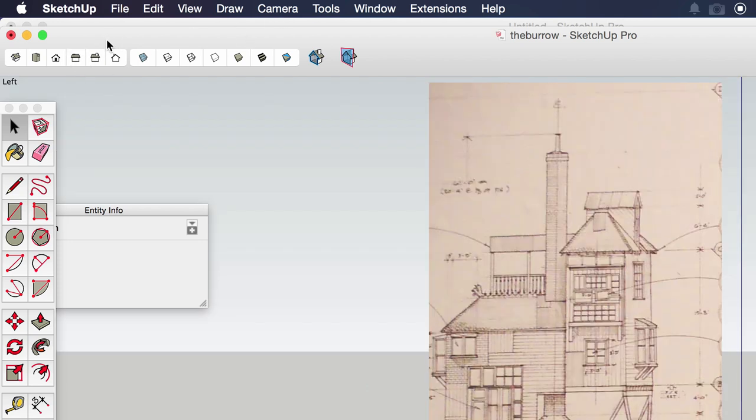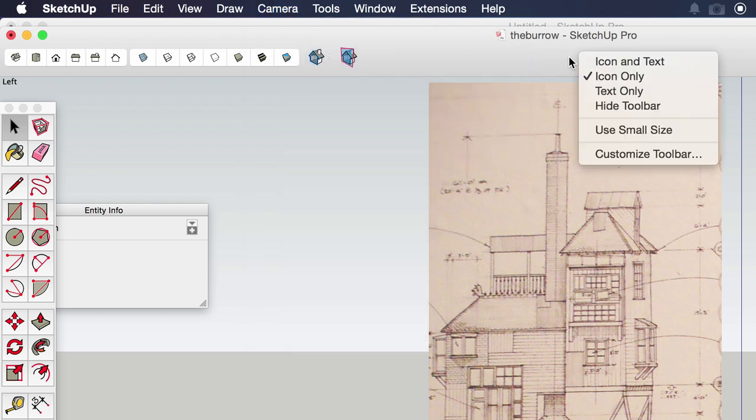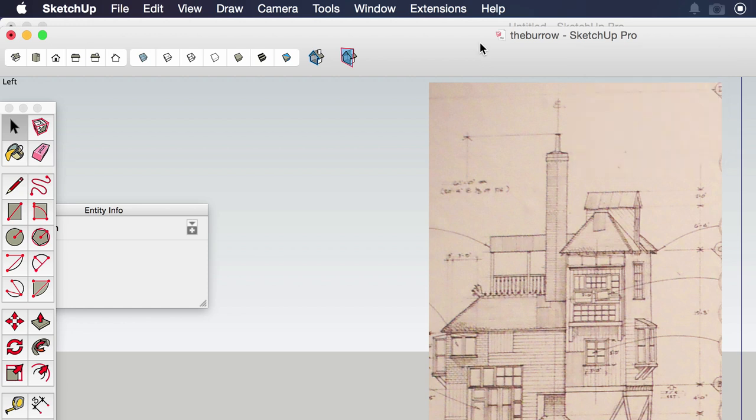If you don't see this toolbar on your version of Sketchup you can go to camera and standard views and access them right here, or you can right click on the toolbar area and add that toolbar yourself.